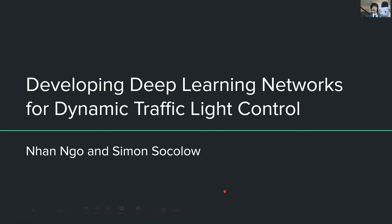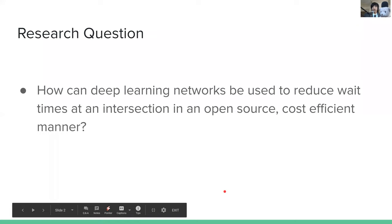Hi, my name is Simon Sakhla, and I'm Nano from the Bangor High School STEM program. Our project is developing deep learning networks for dynamic traffic light control.